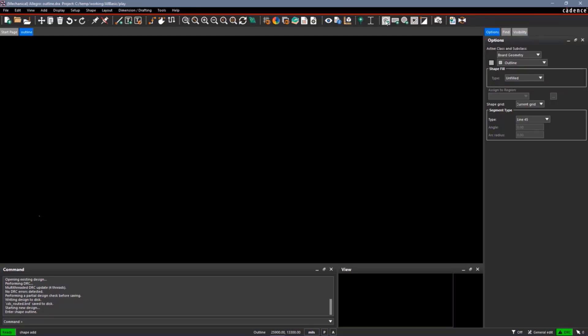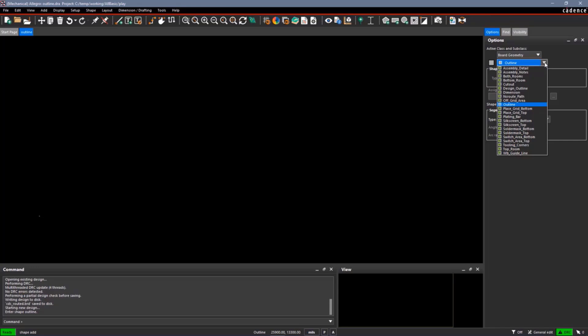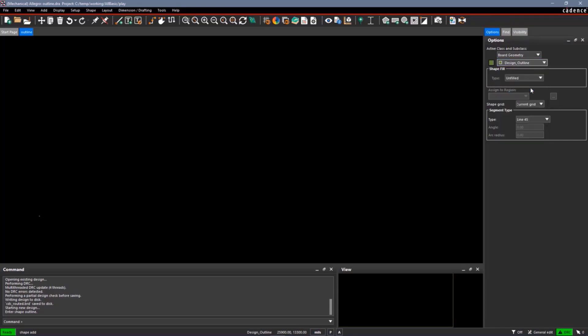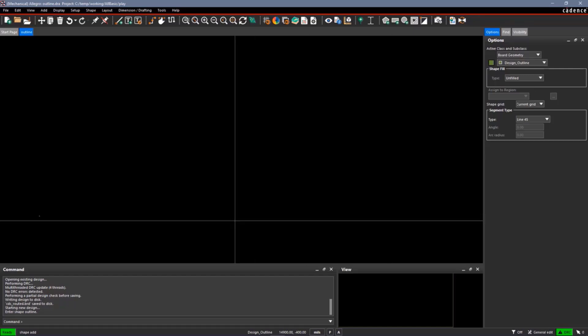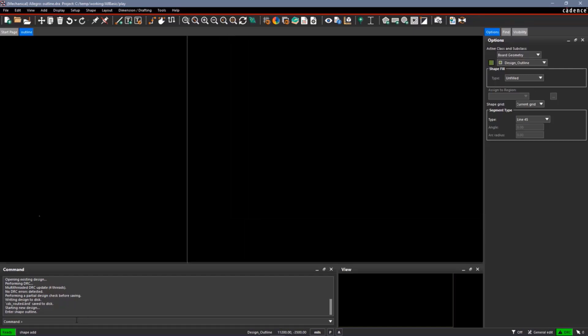Typically, the board outlines cannot be picked with the left mouse button. You will usually need to enter commands in. So the commands I'll be using on the command line are X, which is an absolute command relative to the 00 design. Then I'll also use IX and IYs, which are incremental commands from the last point. So let's begin with the X command.